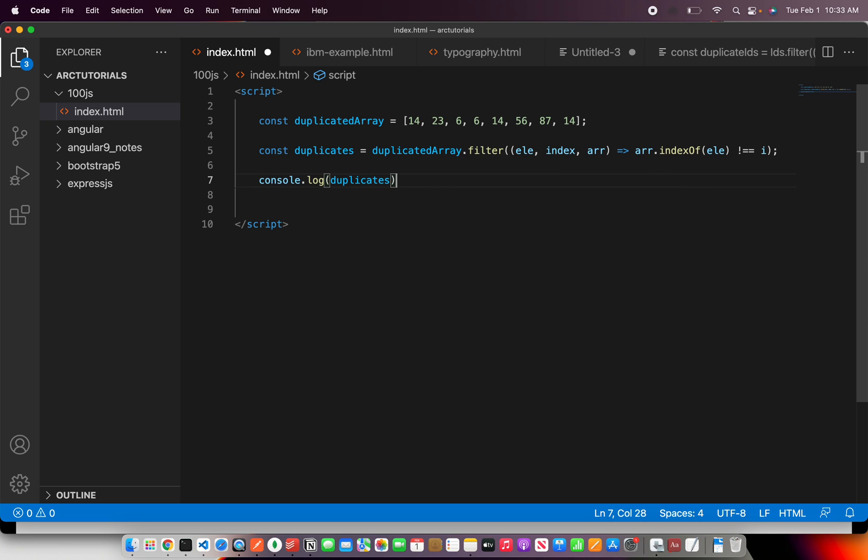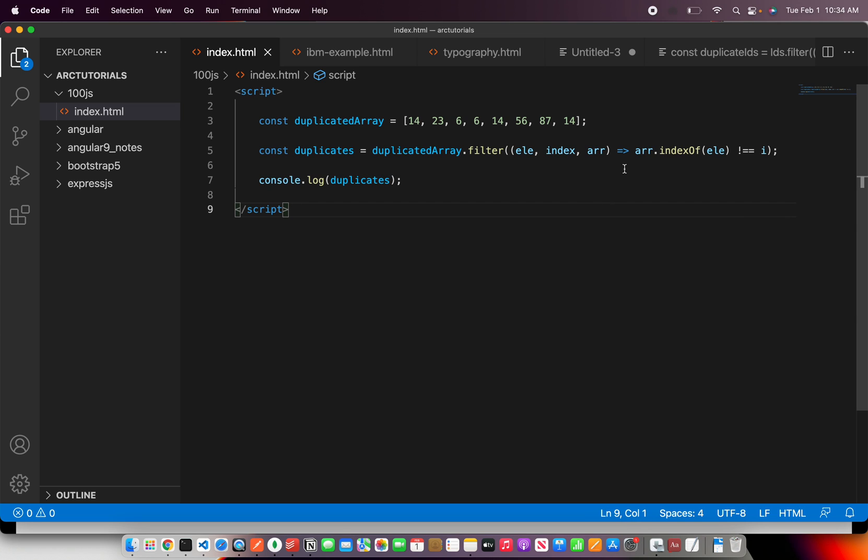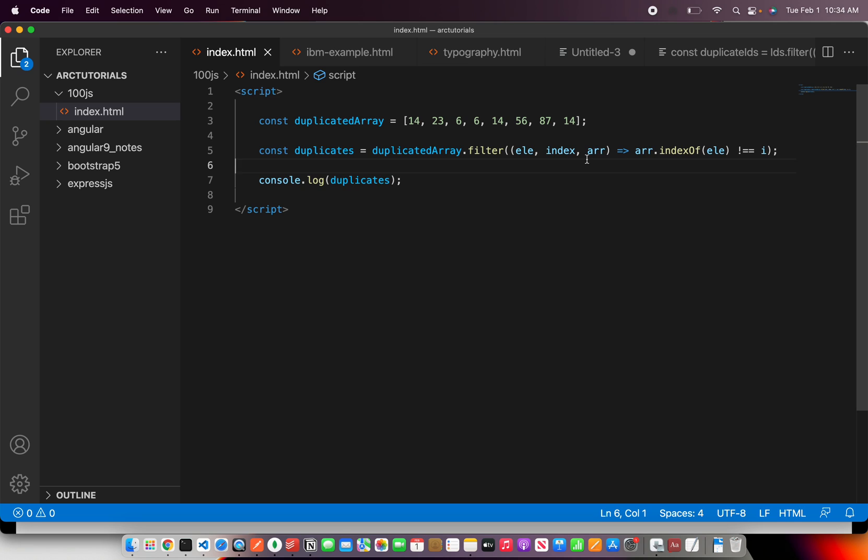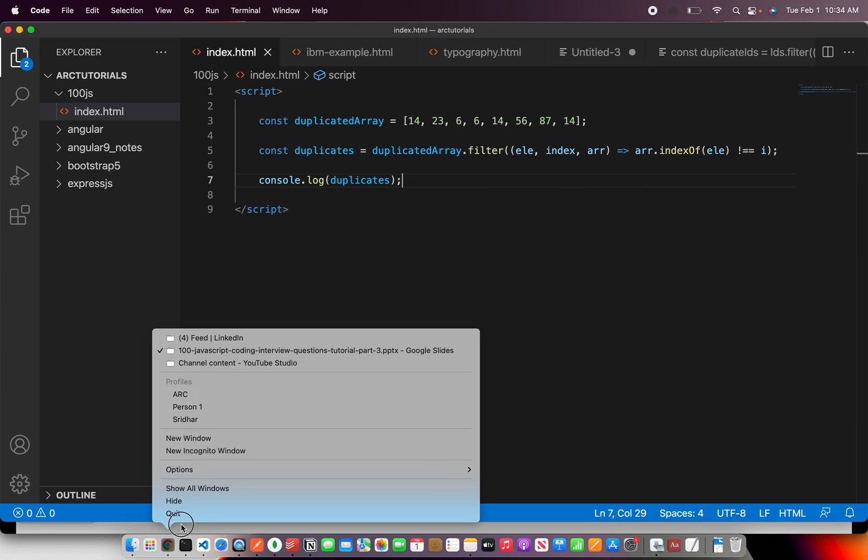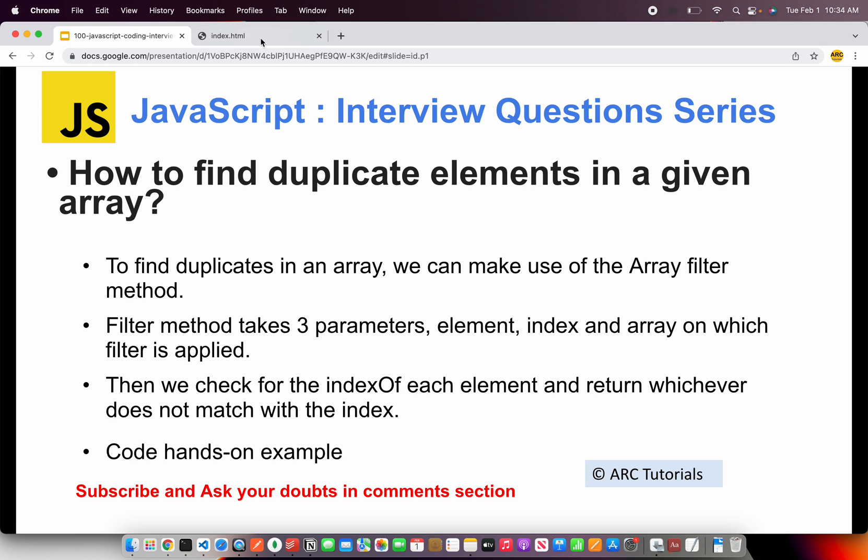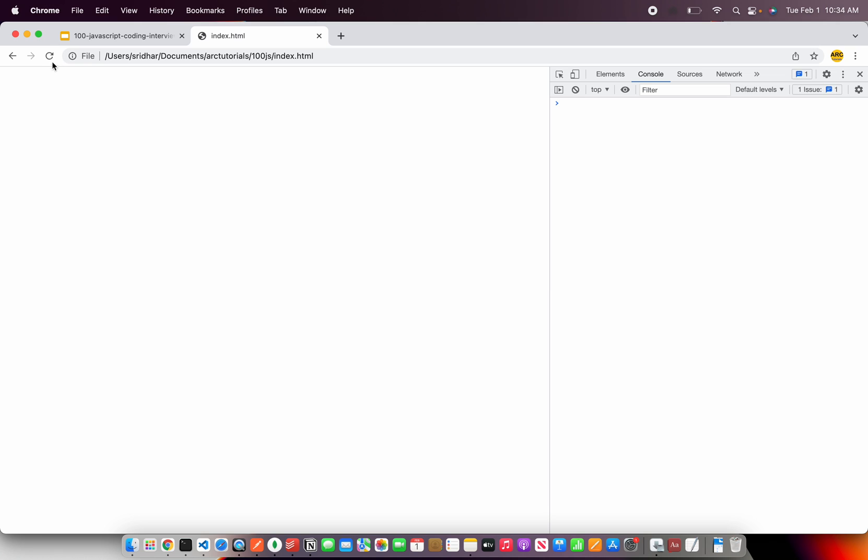And this should give us the elements which are repeated. So now it will check if the element is not present. If it is present it's a duplicate one. So it will give us the duplicate one. Let's see that in action. So let's see that here and refresh this.